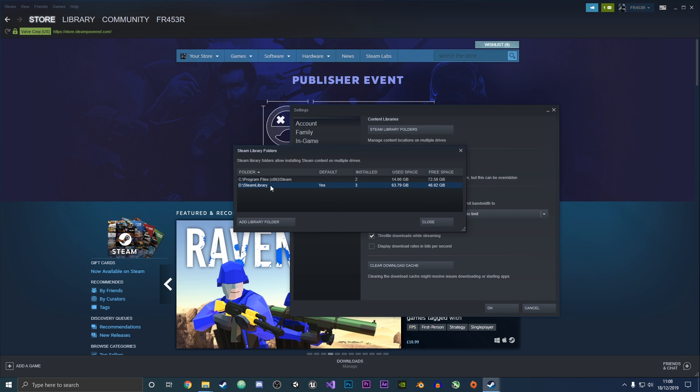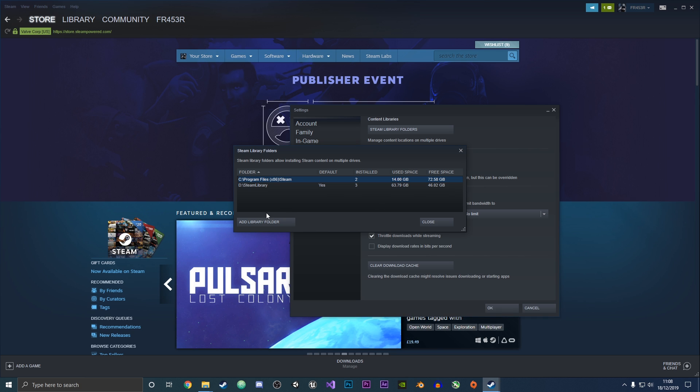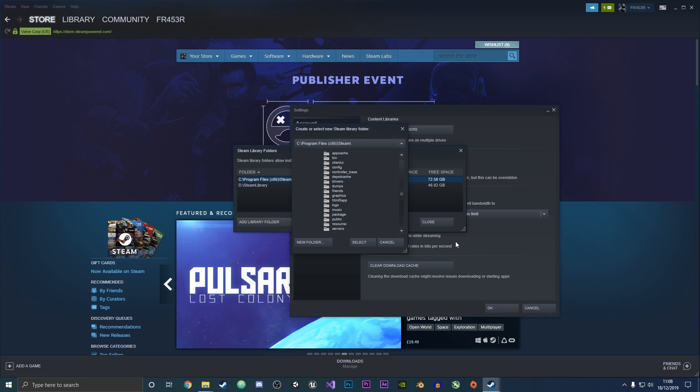As you can see, I already have two Steam library folders, but you will probably just have one, which is where Steam is installed. To add another library folder, click this button.